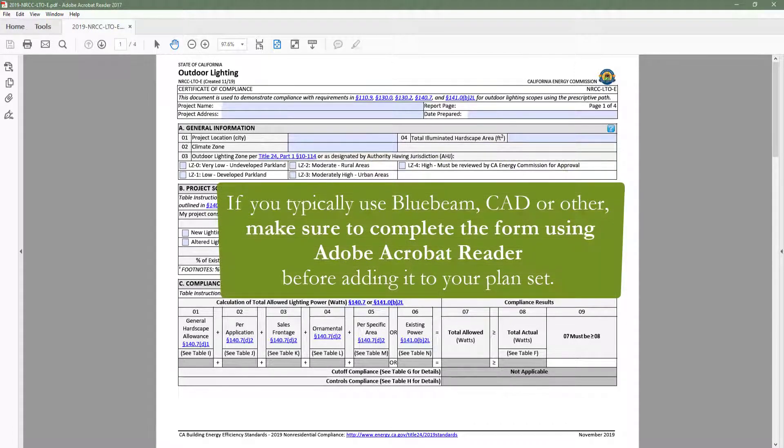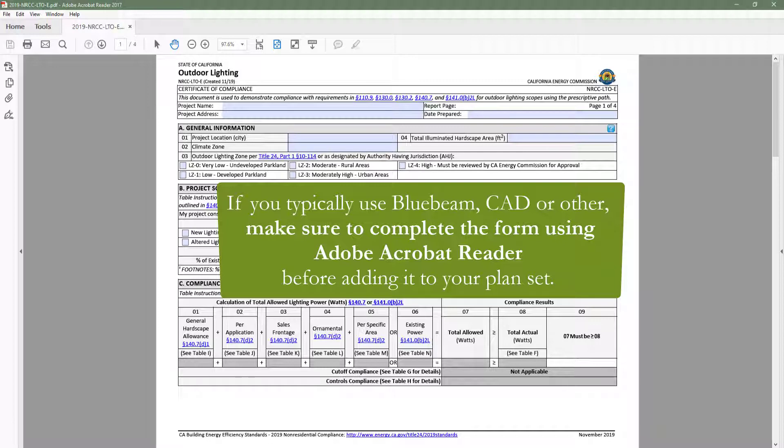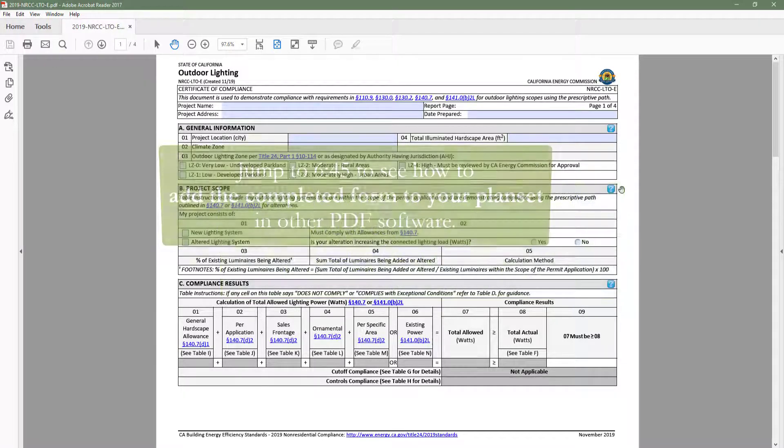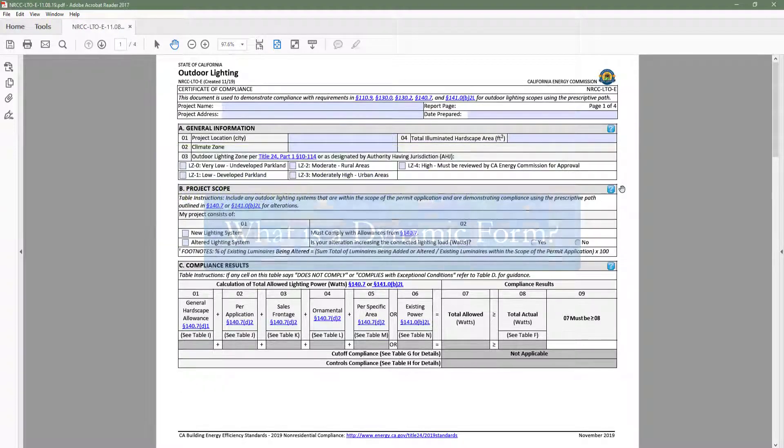If you typically use Bluebeam, CAD, Adobe Pro or other PDF reading software to create and store your project documents, you will need to use Adobe Acrobat Reader to complete your dynamic form and then add the completed form back to your plan set in the PDF software of your choice. Later in this video we will cover that process in detail.